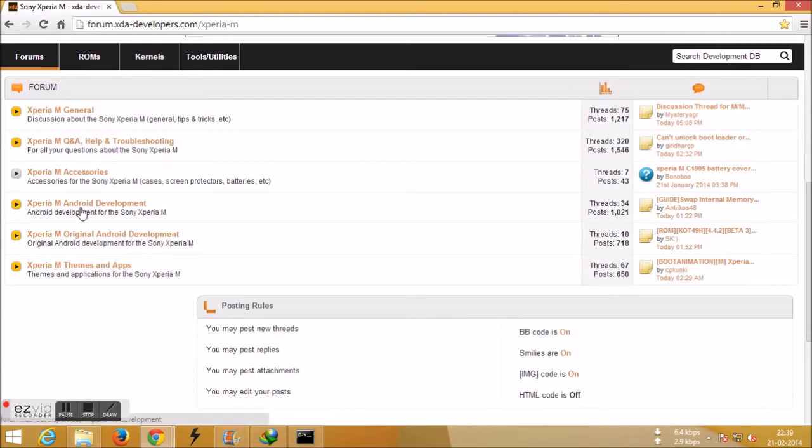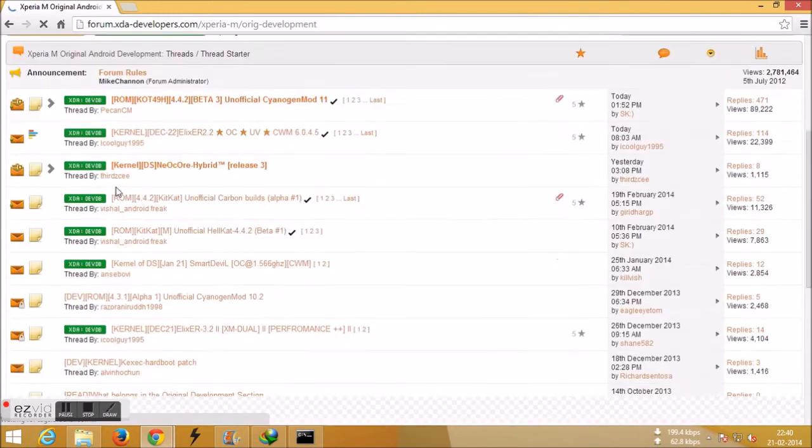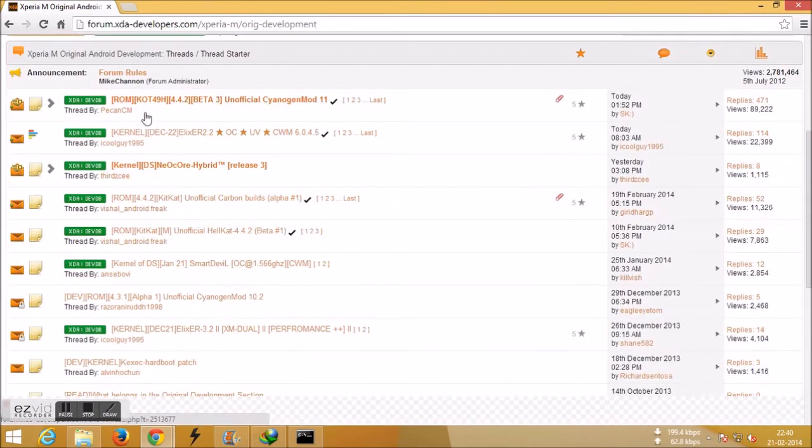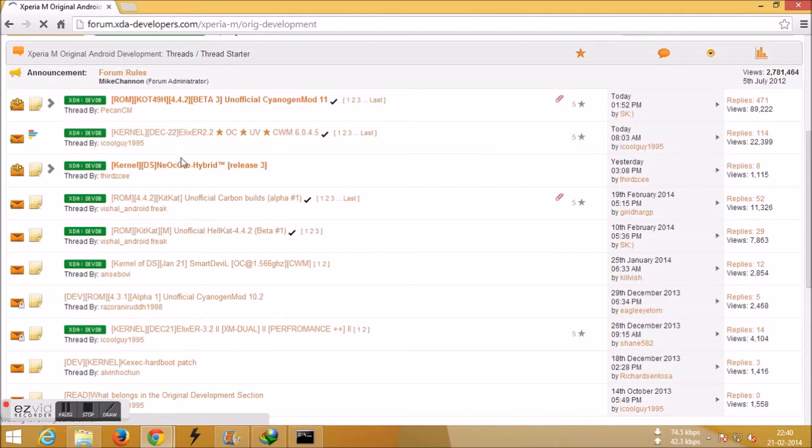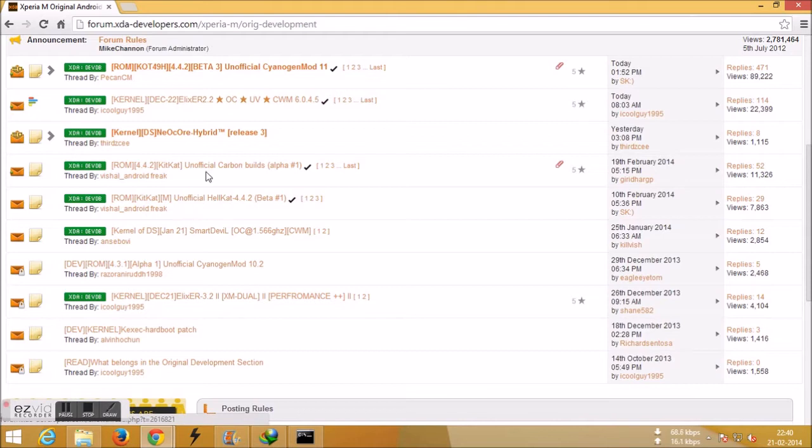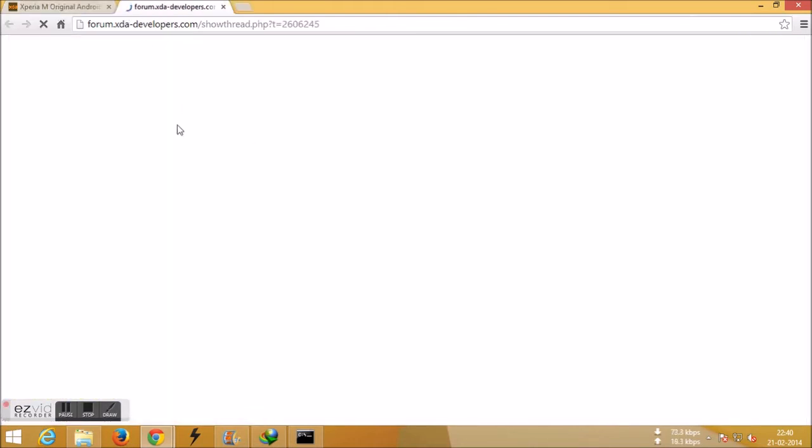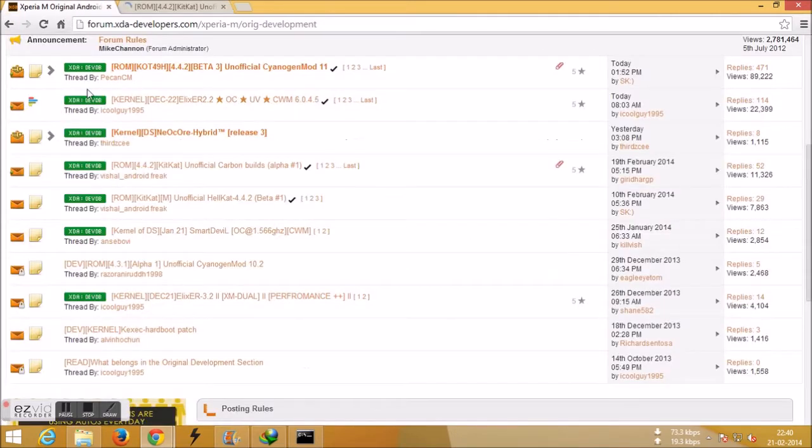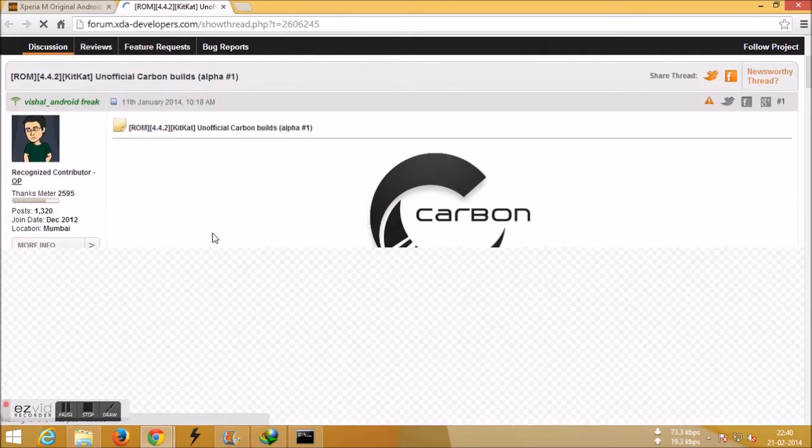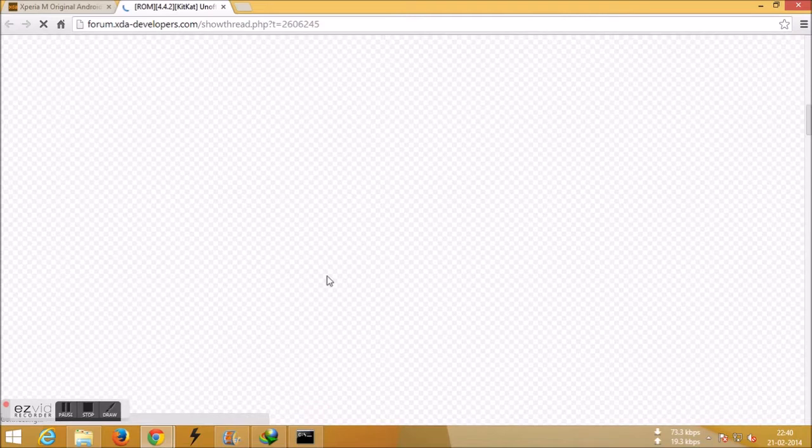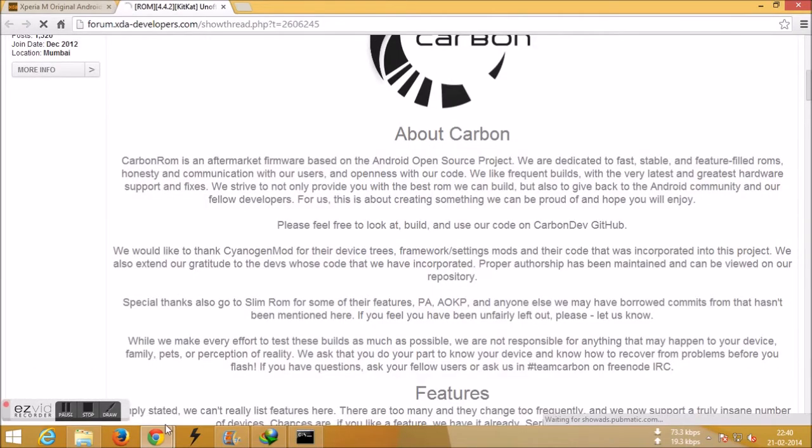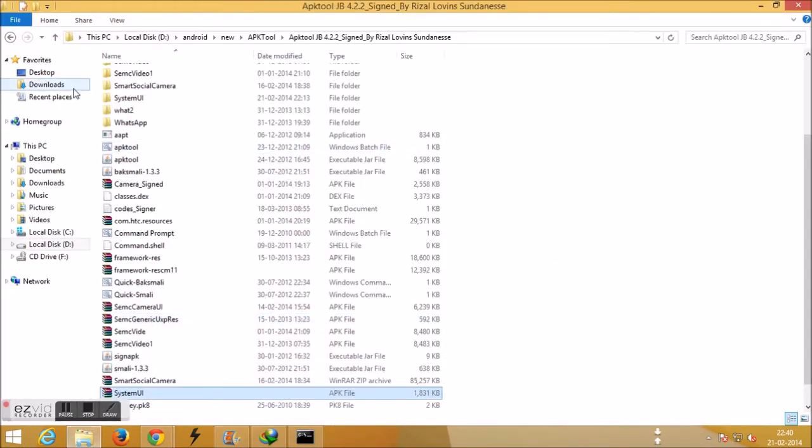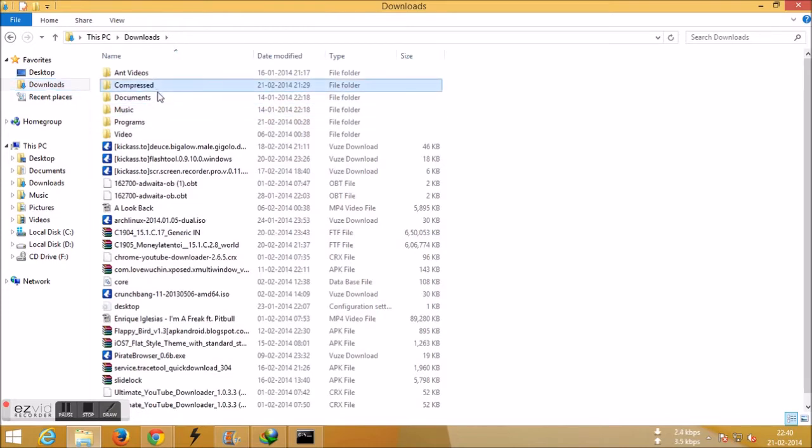For my device, for Xperia M, you can install three ROMs: one is CyanogenMod, another one is Carbon ROM, and the other one is Hellcat. I'm actually installing now Carbon ROM. I already tried the CyanogenMod. Just download the file.